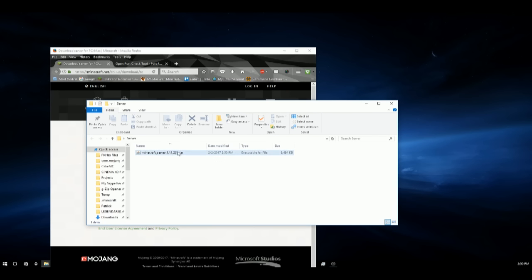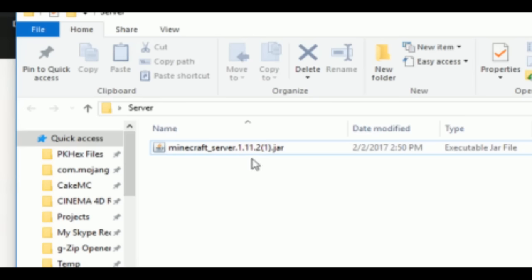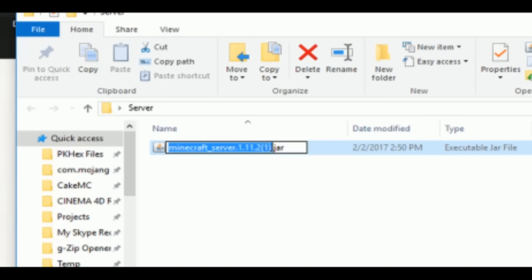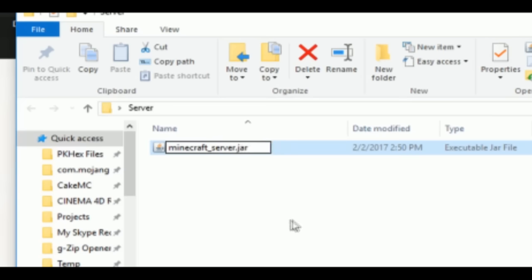Now we can drag that save into the server file. So now we will rename this file from minecraft_server.1.11.2 to minecraft_server. And that's it.